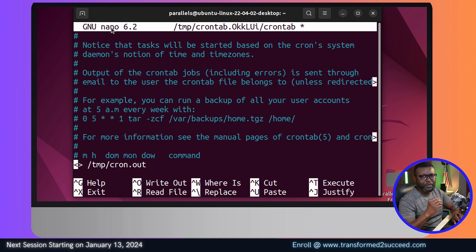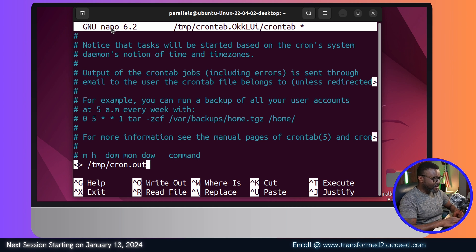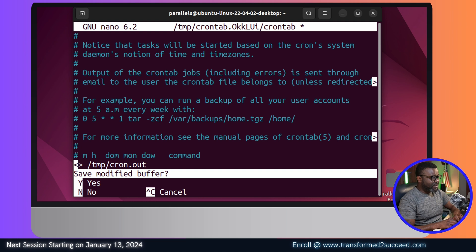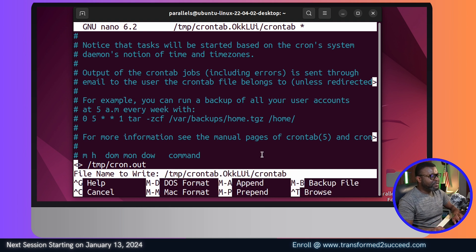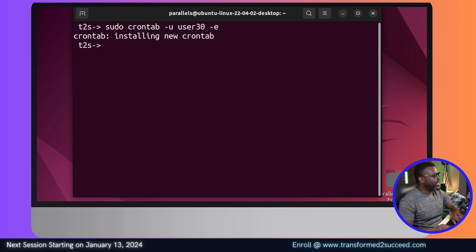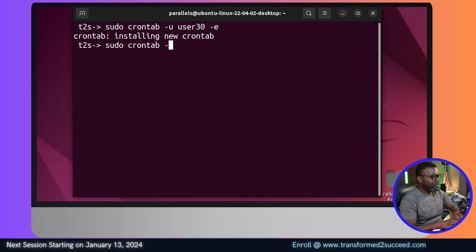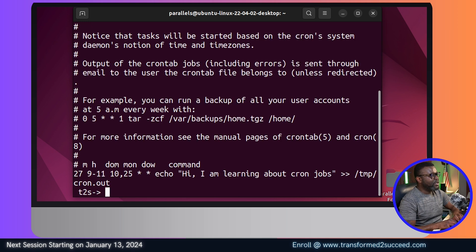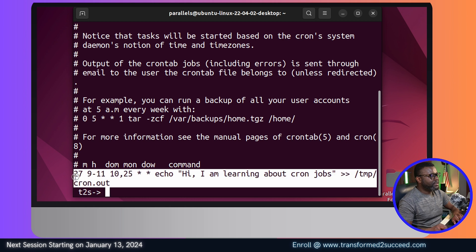We're using the nano editor. To save and quit, use Ctrl+X, then Shift+Y. You can rename the file at the bottom prompt if you want, but we won't — just press Enter. After saving, we verify by running the crontab command specifying user30 with the -l flag to list the entries and see what we have for user30.